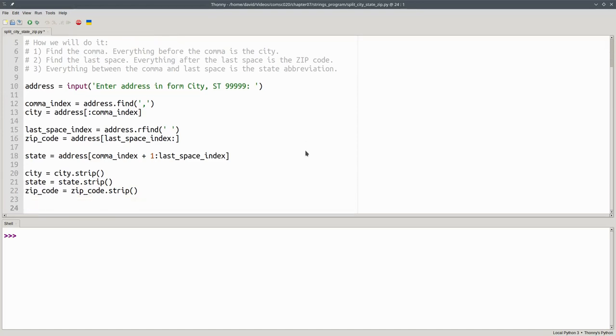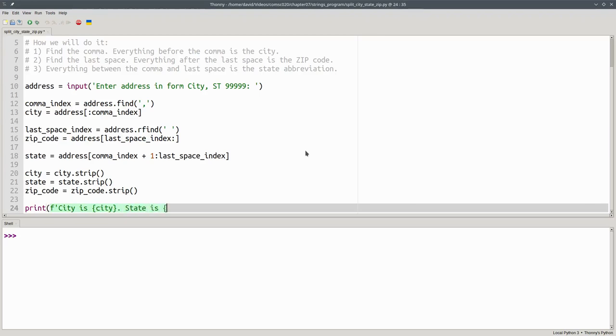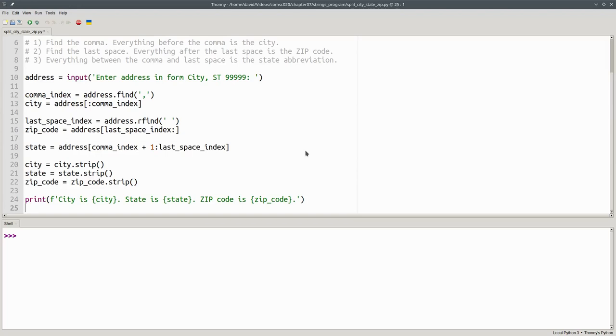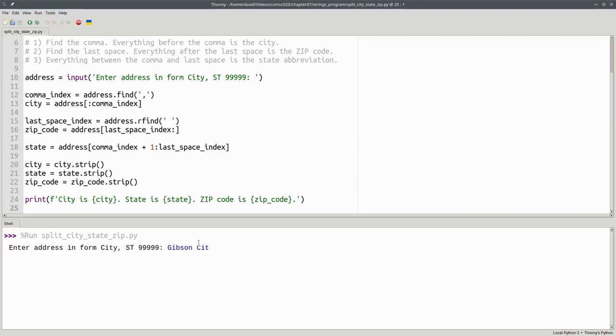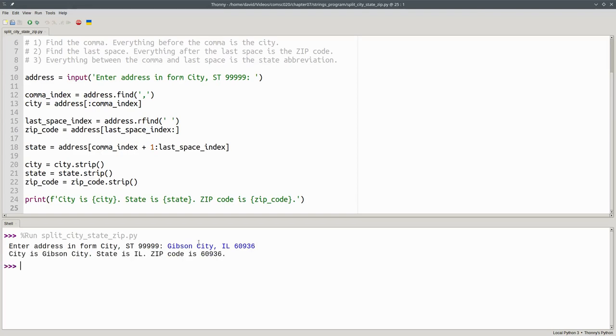And then print the results. Now let's run the program. We'll go for Gibson City, Illinois, 60936. And the parts of the address are now separated.